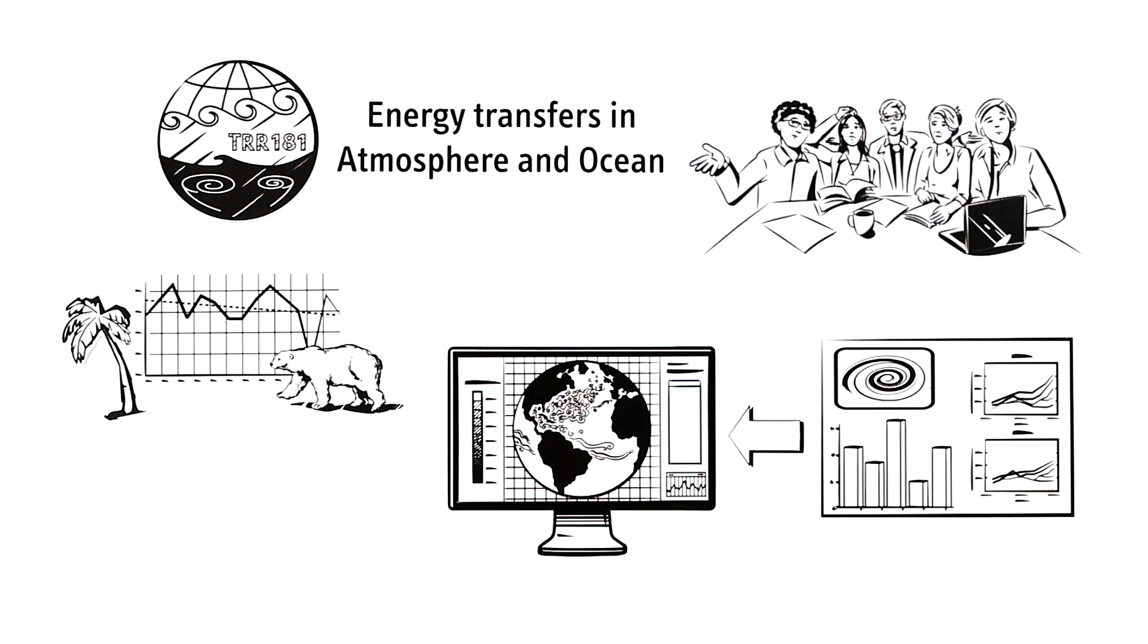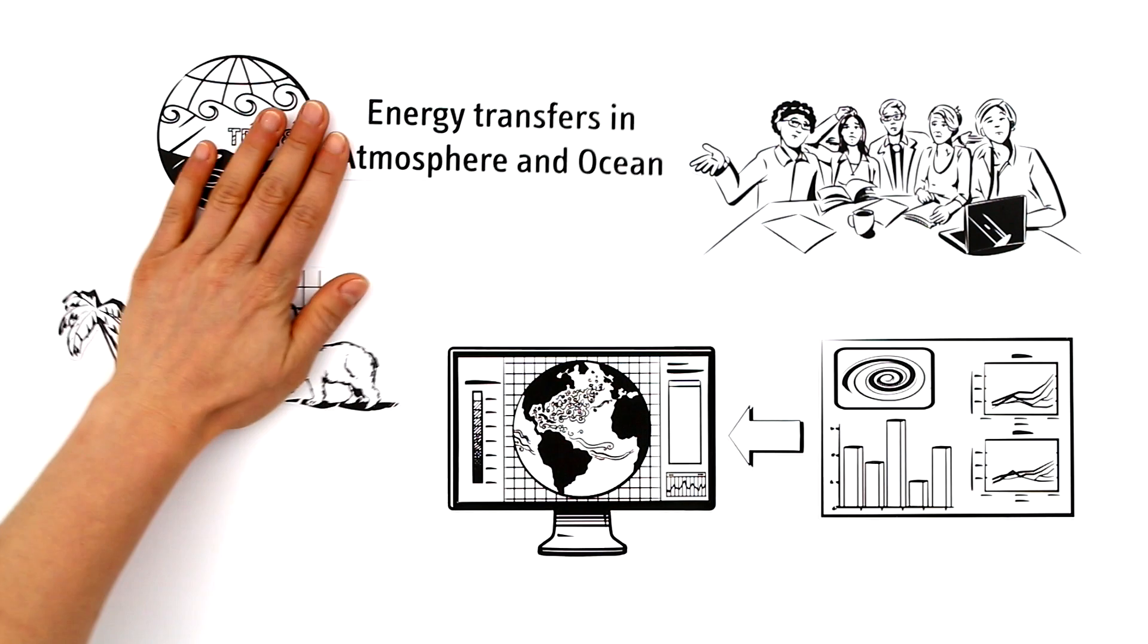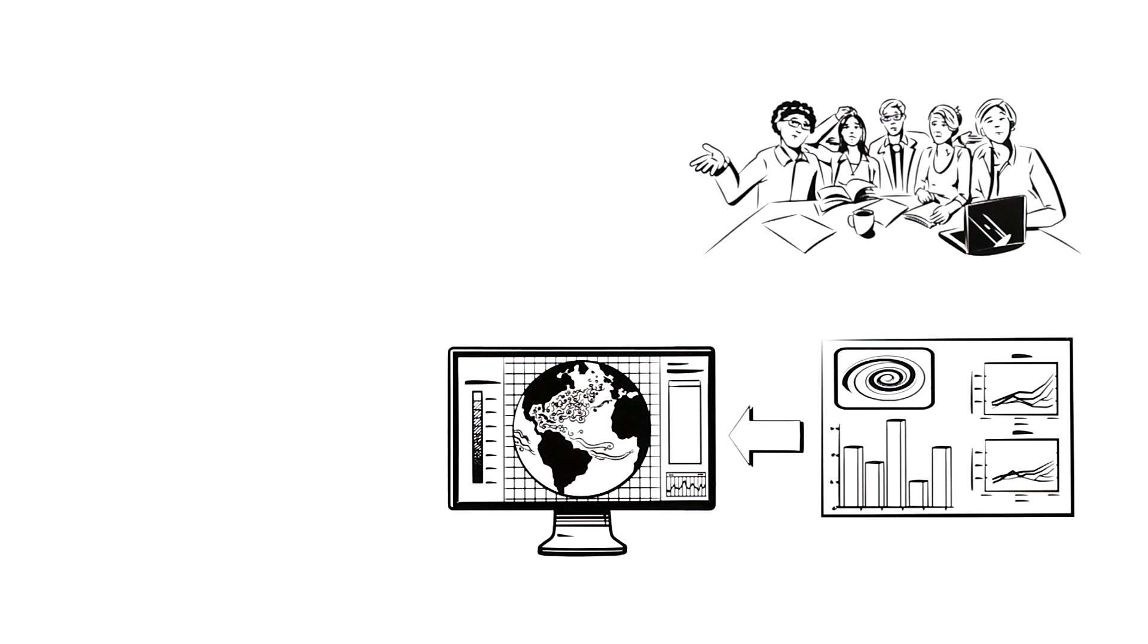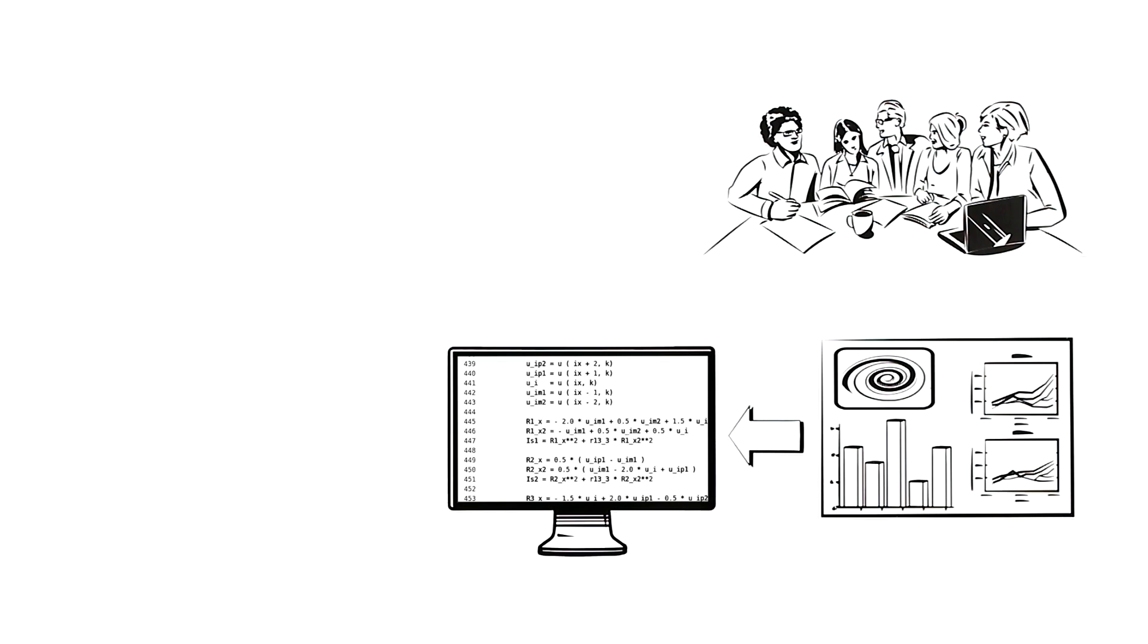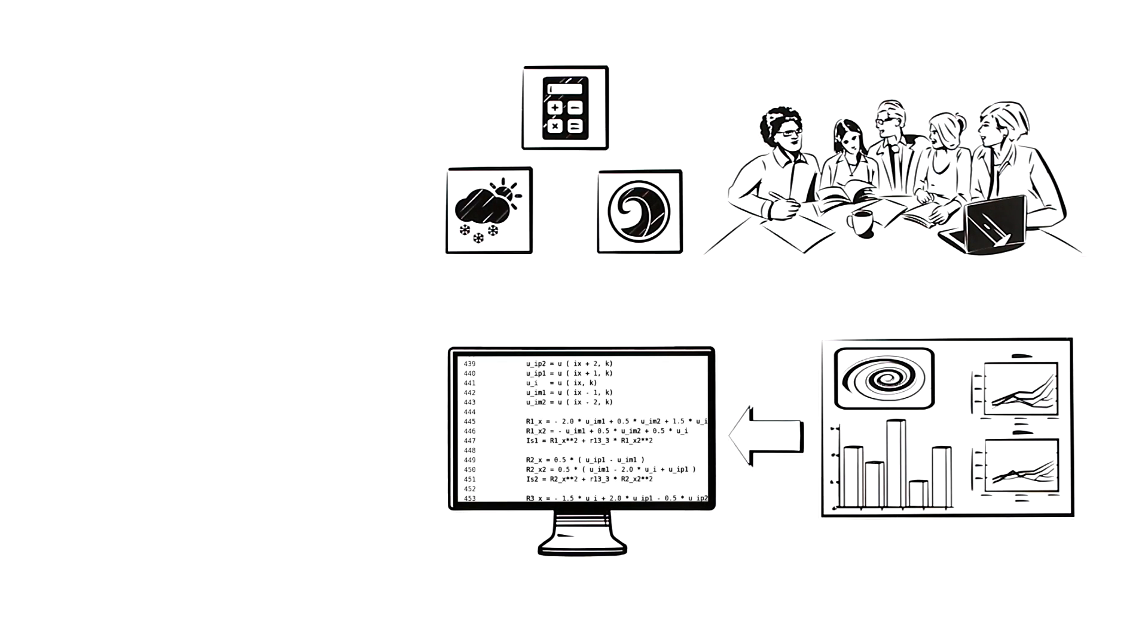At the same time, it is especially challenging to represent the effects of eddies in a general, simplified way as mathematical equations. For this very reason, mathematicians, oceanographers and meteorologists are working closely together.